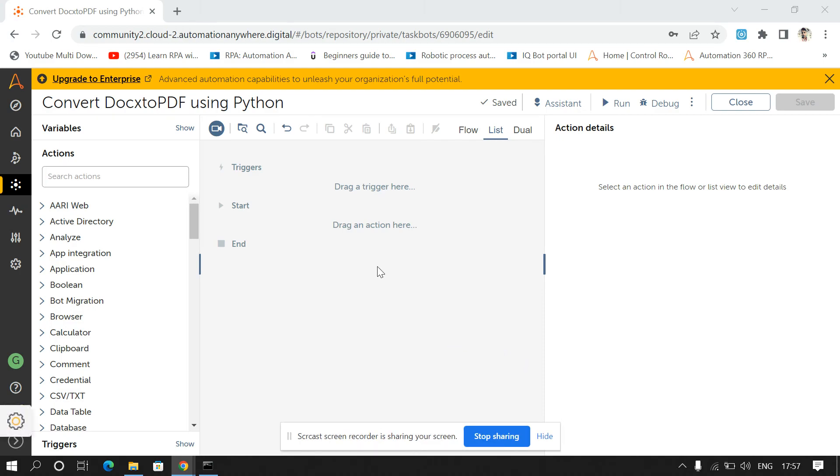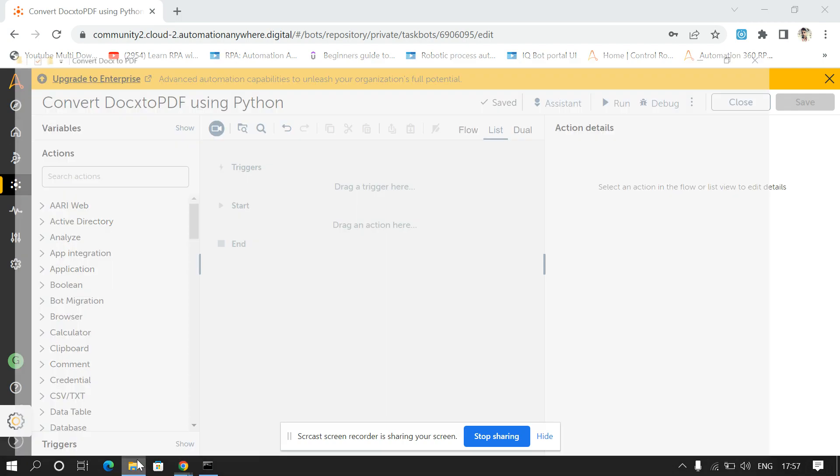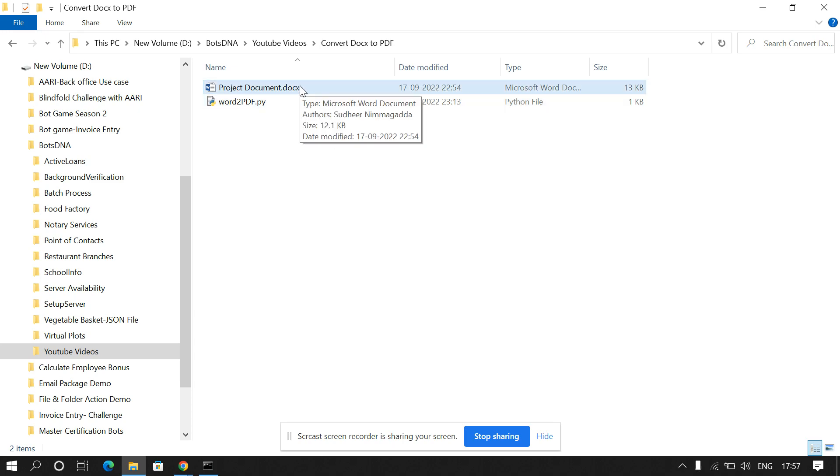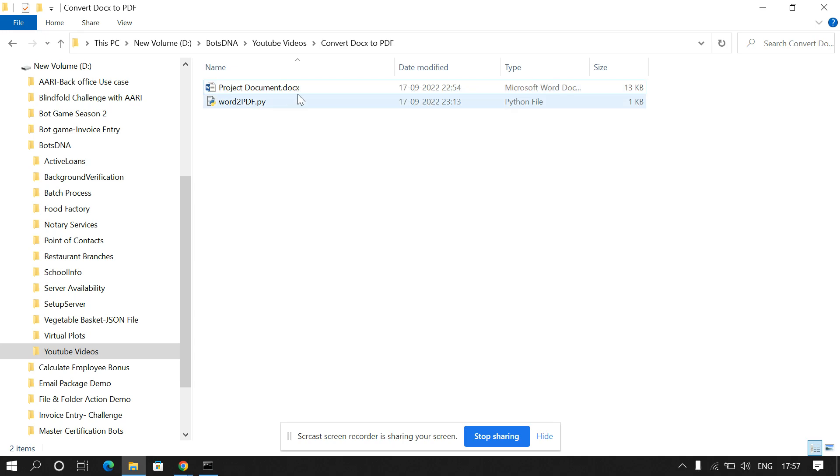Hello everyone, in this video we are going to see how we can convert a DOC file into a PDF file. This is the requirement - sometimes when we automate the process, we get the output in a DOC file but the requirement is we have to send the output file in PDF format.